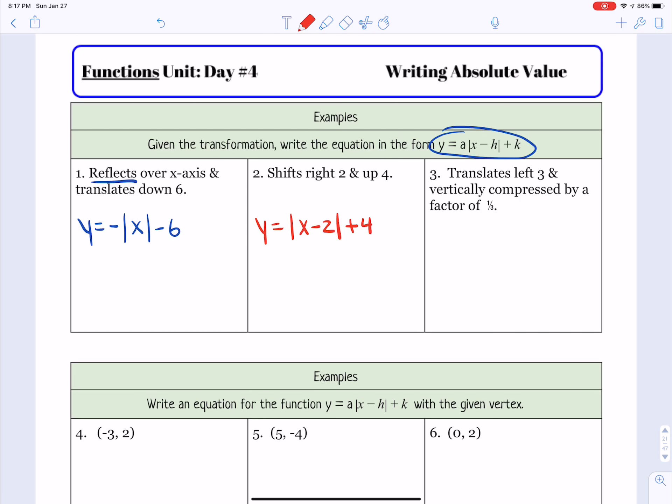For the next example, it gives us a vertex at 5, negative 4. So that's our h and our k. We would write y equals — we're not given anything for a — so x minus h, which is 5, plus k, which is negative 4.